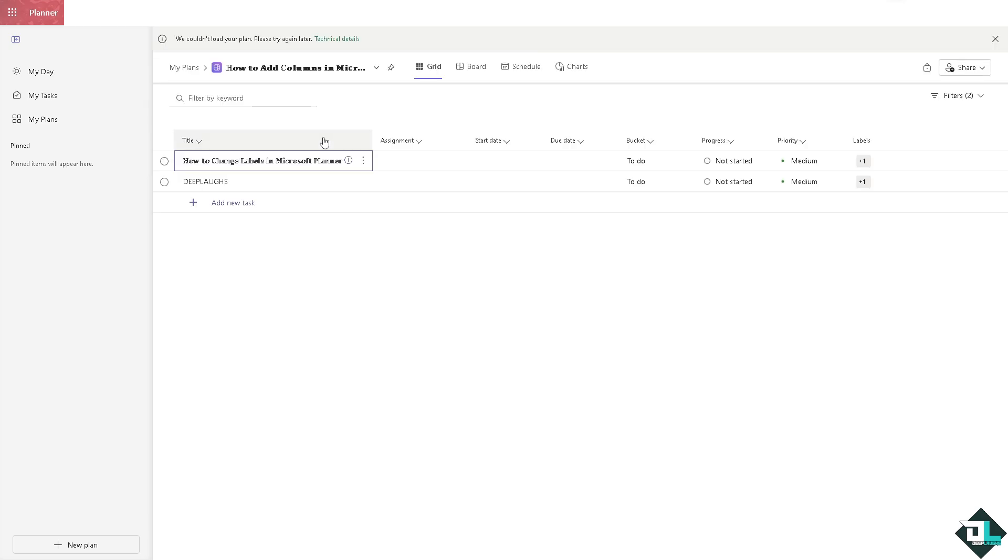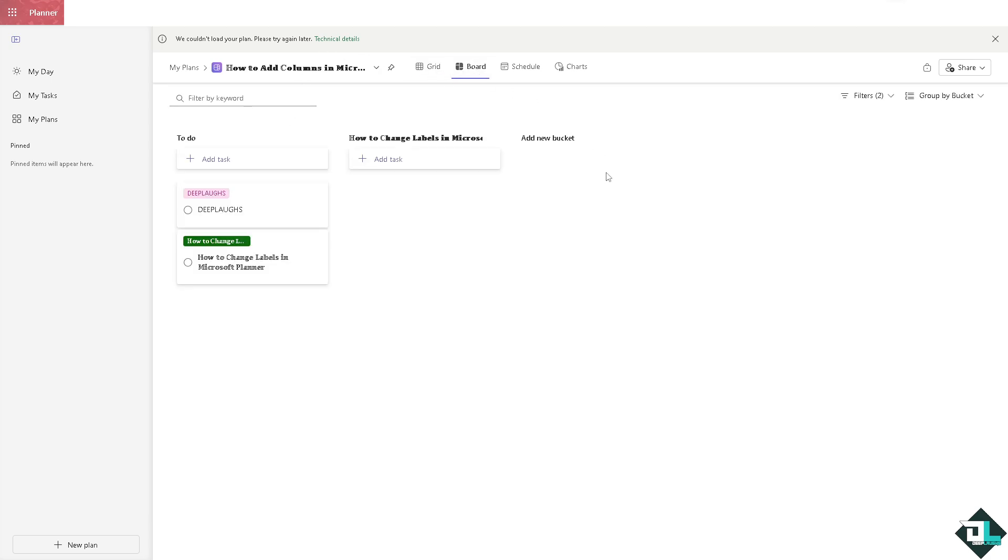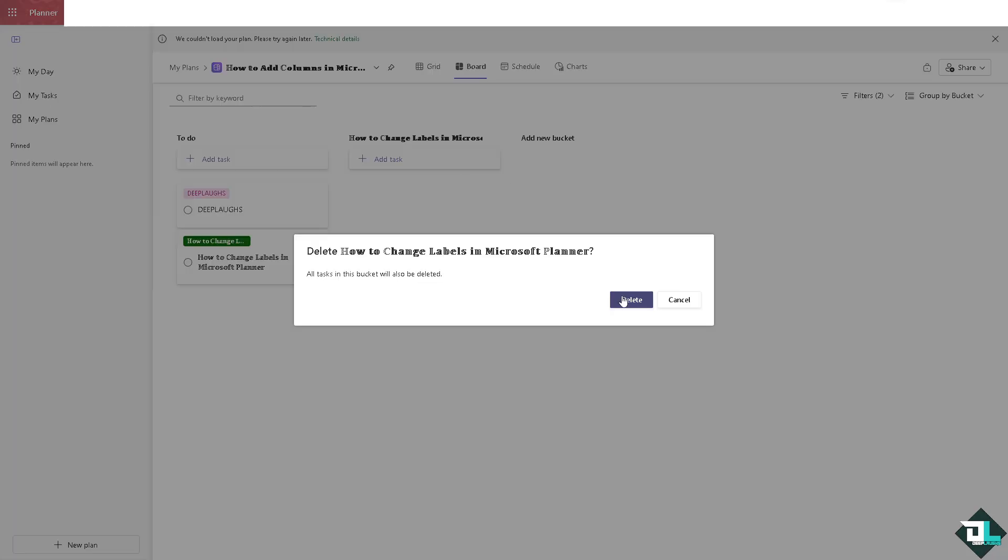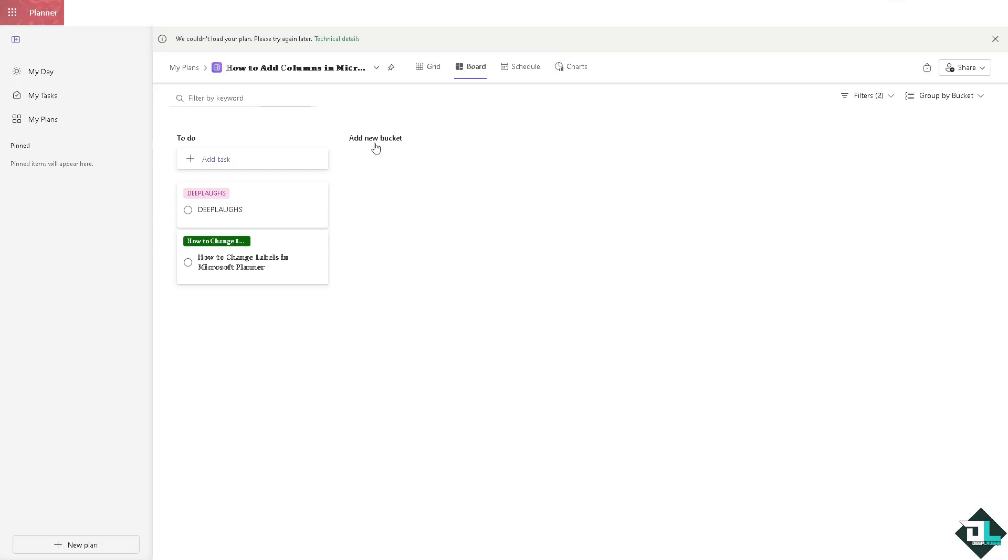For you to be able to use the column function, go to the board section right here. We can delete this for now. We can add a new bucket.